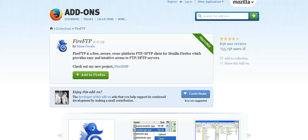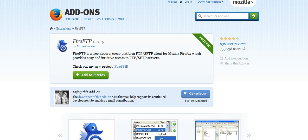Hey guys, Brett here. Today I'm going to show you how to do basic FTP to a website. I've already shown you how to set up an FTP account with cPanel — if you've missed that video, please click back and check it out first before you continue, but assuming you have your FTP account set up as per the previous video, now you need to download and learn how to use an FTP program.